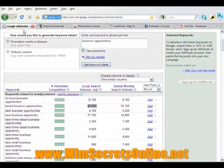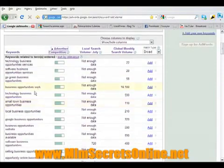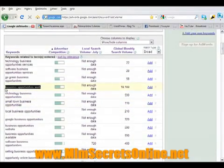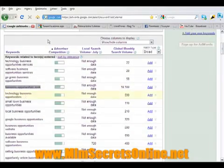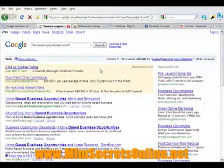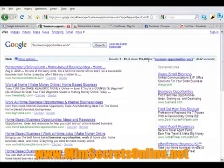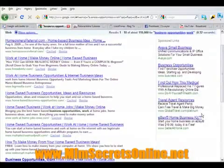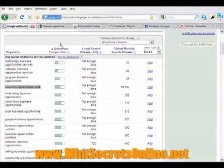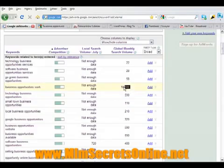So sometimes what you want to do is sort by advertising competition and look for a better keyword. Let's look at 'business opportunities work.' We'll copy it, put it in between quotes, and see what's going on with this keyword. To me, this is a pretty good keyword — we have less than 300,000 competing websites for it, and we have some sponsored links, so some people are making money from it.